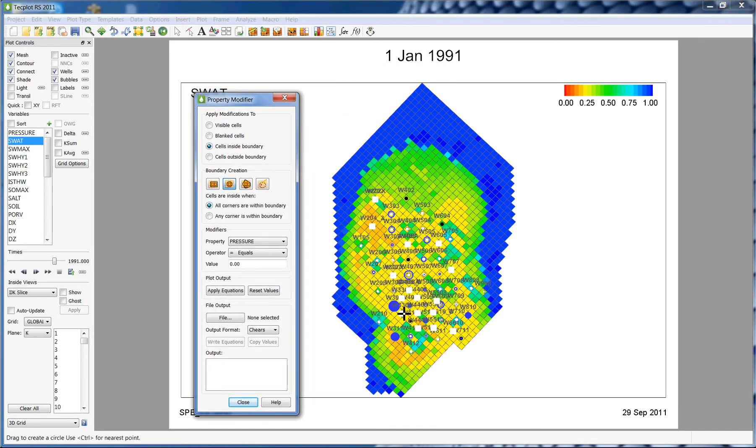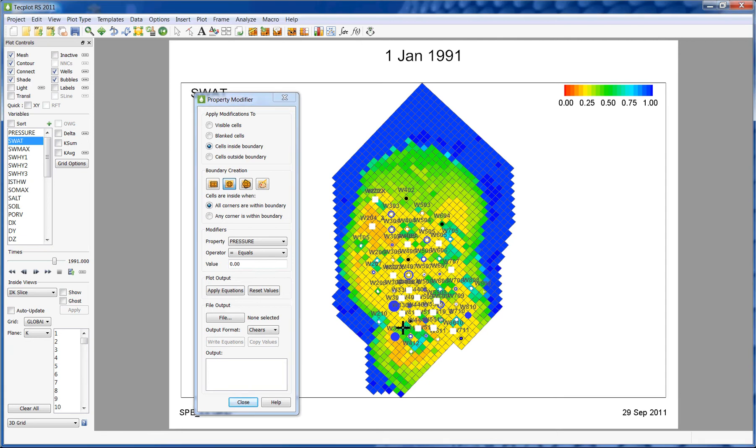Let's create the boundary you're interested in by left clicking where you want the center of your circle to be, holding it down, and moving slowly outward until the required boundary is reached.